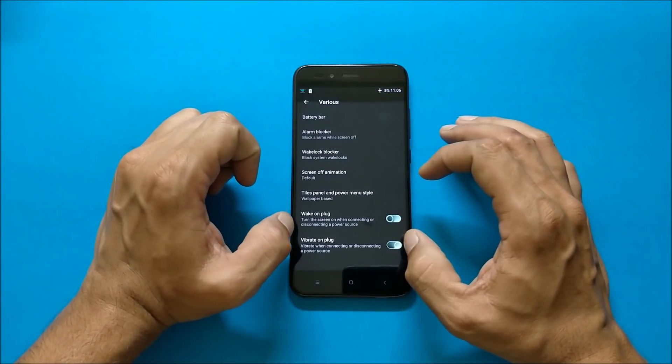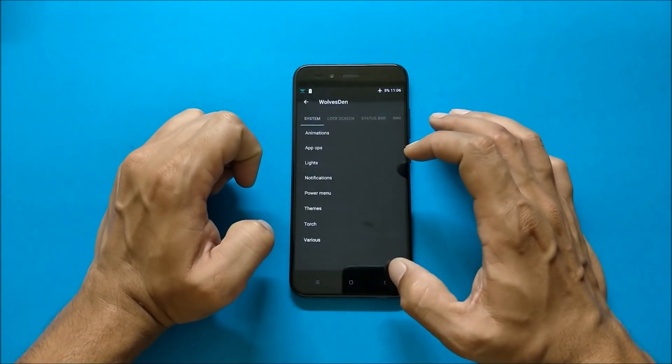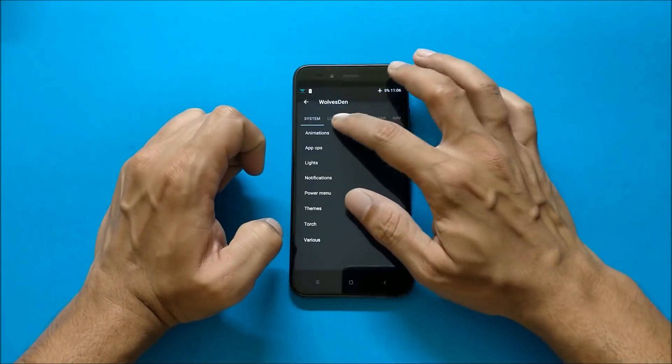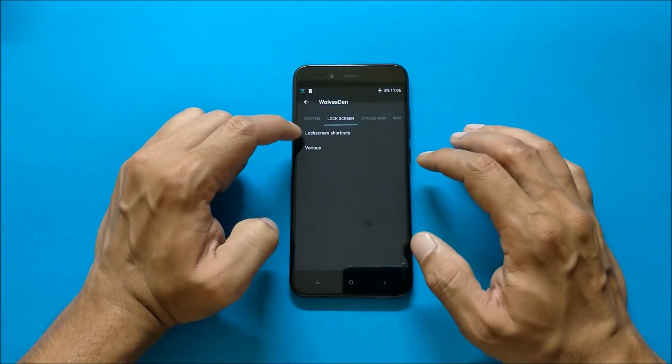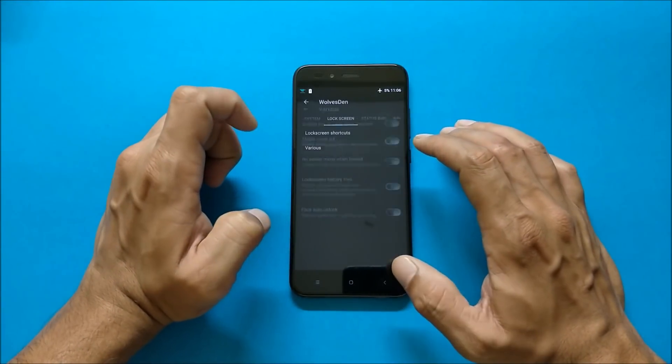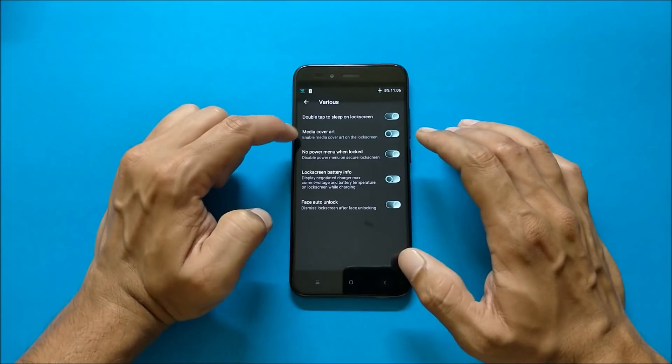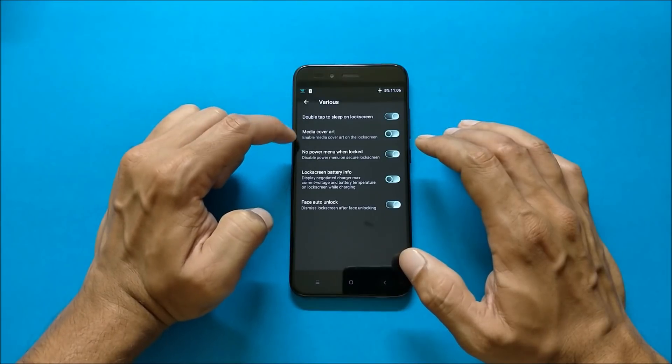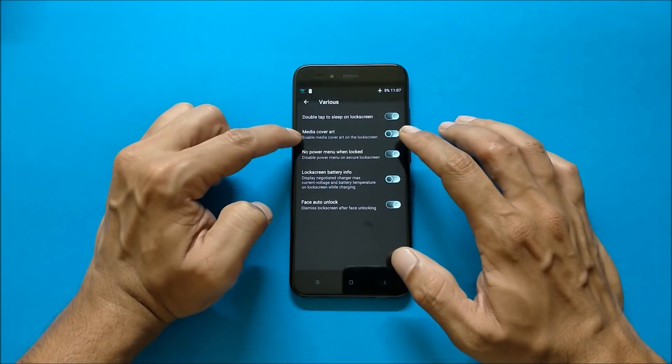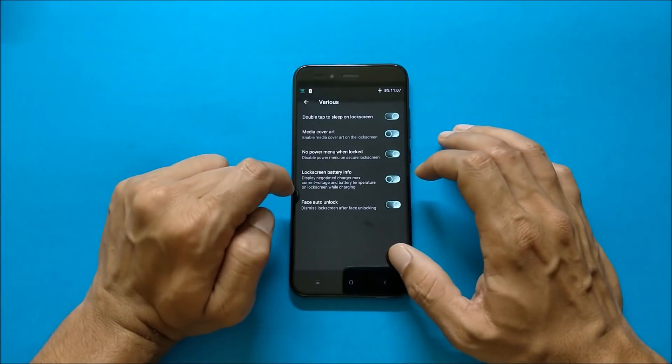Going to lock screen, here you have lock screen shortcuts. After that under various you have double tap to sleep on the lock screen, media art, lock screen battery info, and face auto unlock.